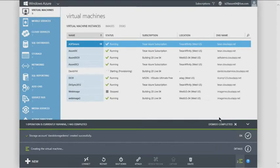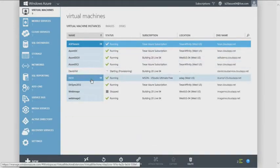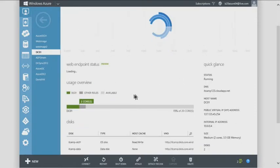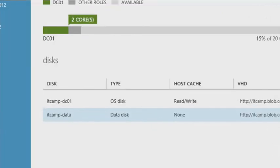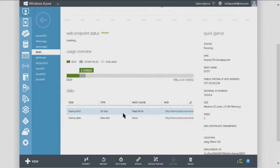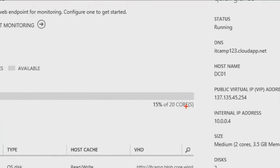We're firing up a virtual machine. Once provisioned, in the VM console you can see the status, which disks are used (OS or data), how many cores are being used, and the core limit — currently showing 20 cores.